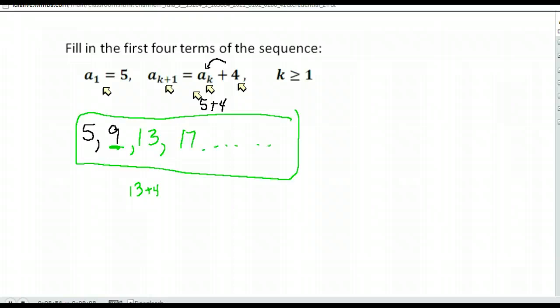So it's written fairly confusingly for the result that we got, which is five, nine, 13, and 17. Thank you.